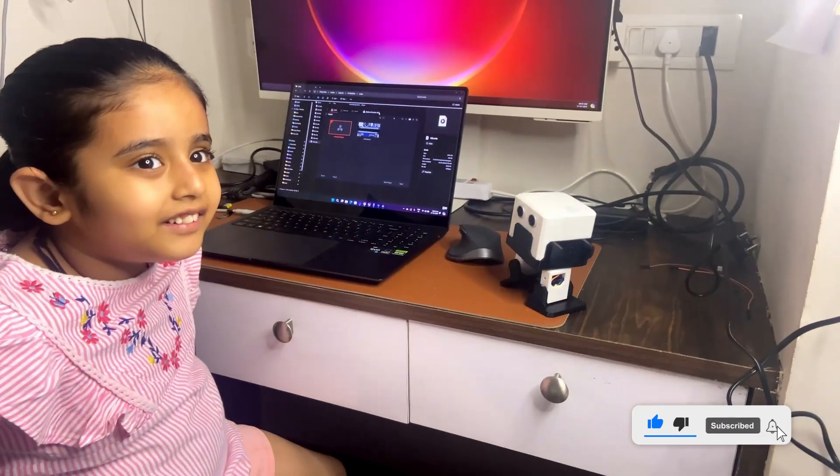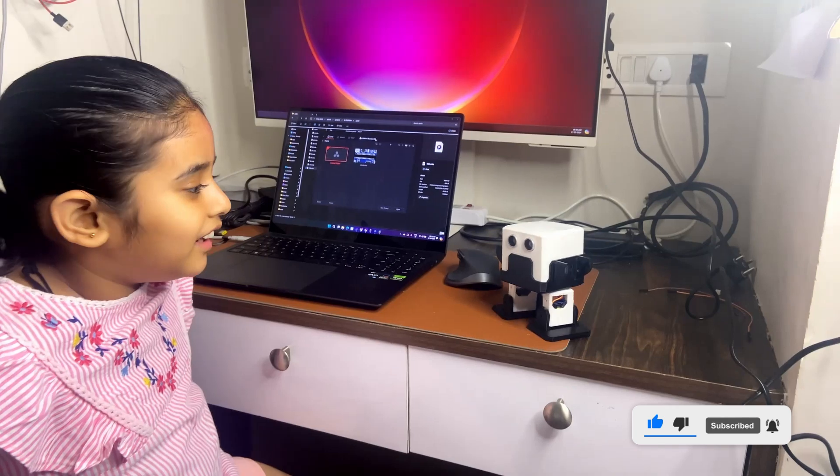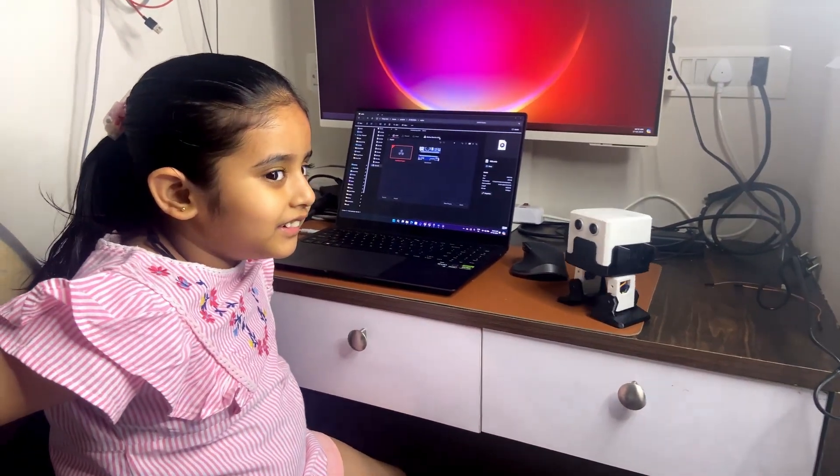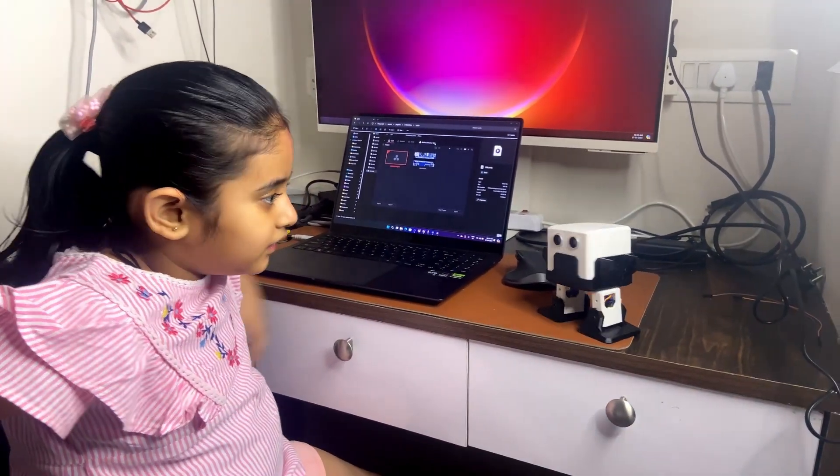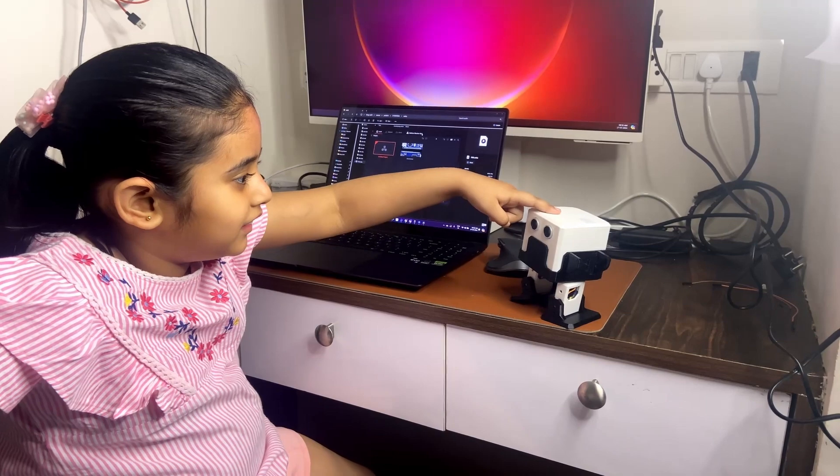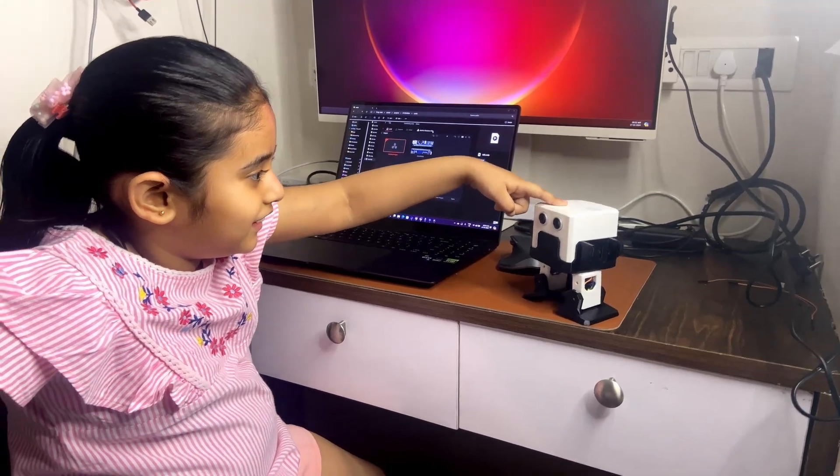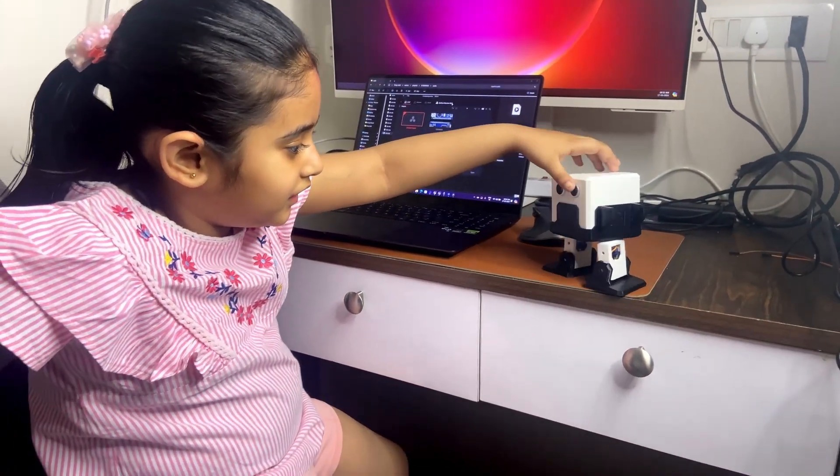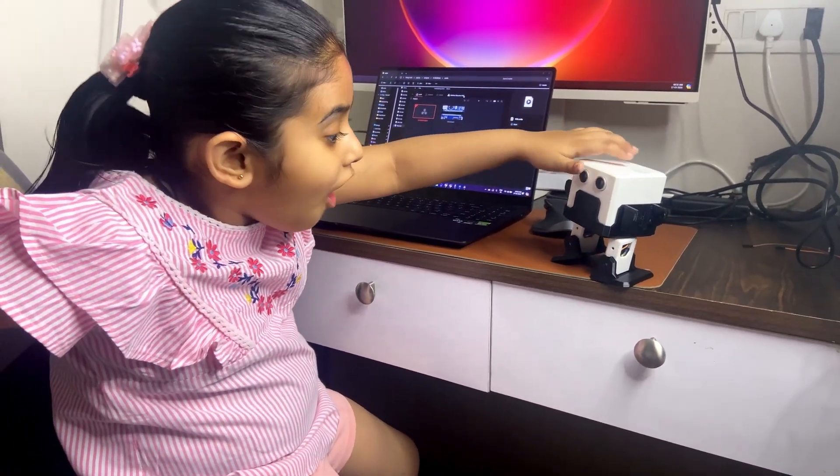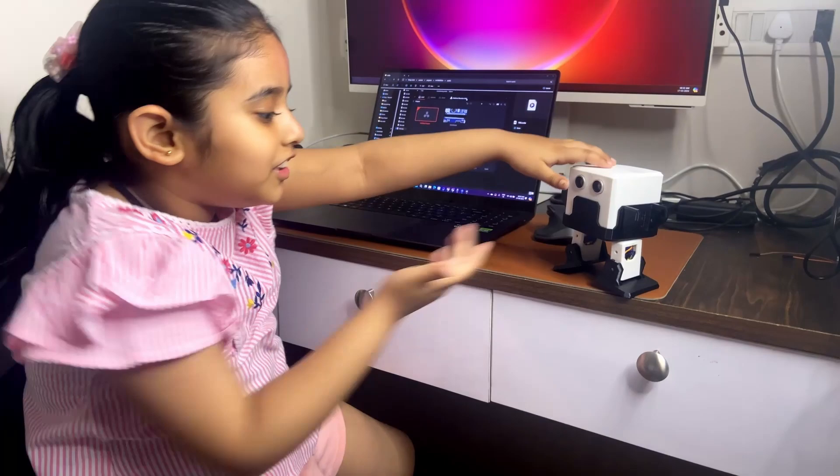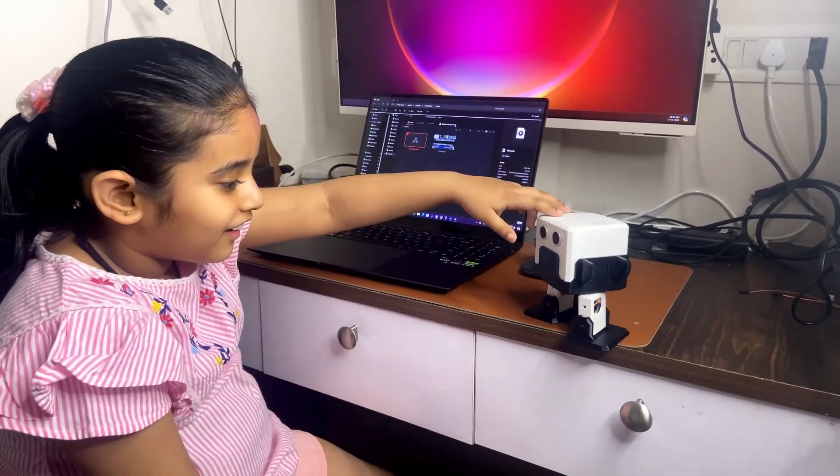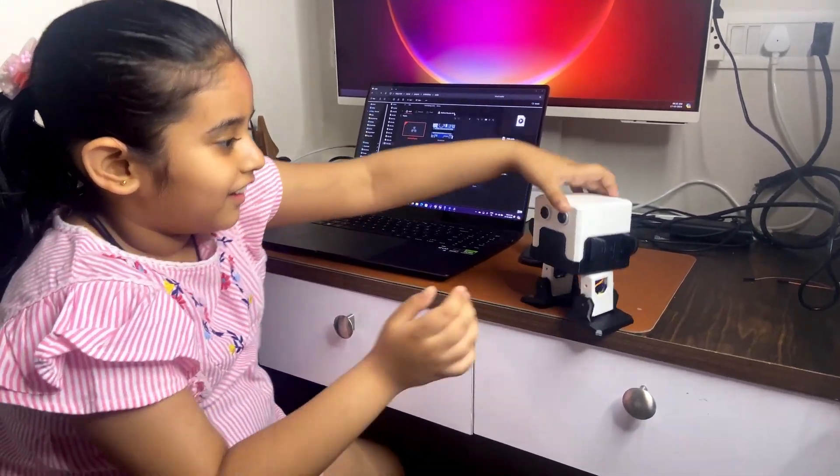Here we completed the Otto robot assembly. I'll show this to my kid and she is very happy to play with it. I think you can create this at your home. Thank you for joining, we'll see you next time. Bye!